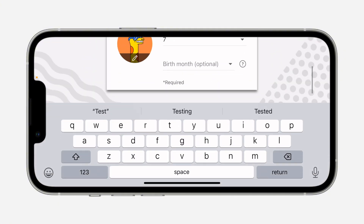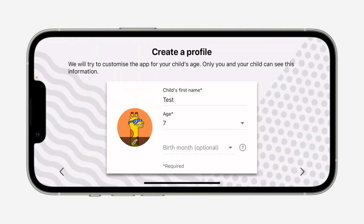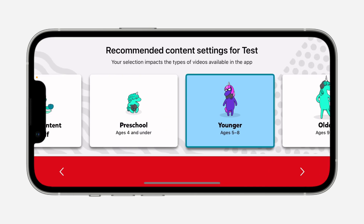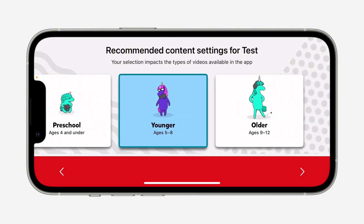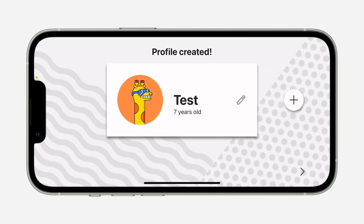If you scroll down you'll see birth month, but you don't have to enter that — it's optional, not compulsory. Now click next for recommended settings, pick any of the settings options, and click next again, then click select. Wait for it to load.